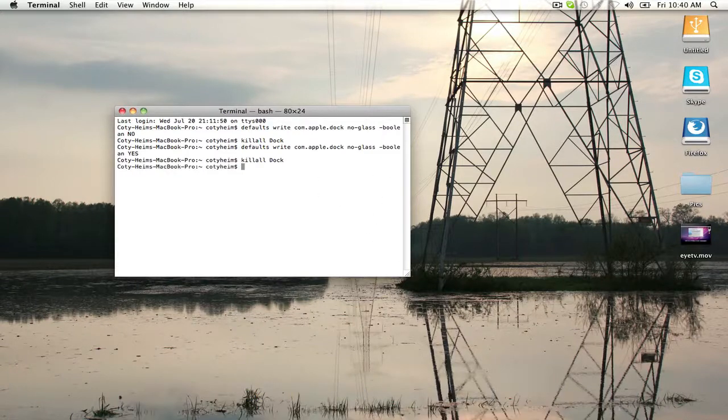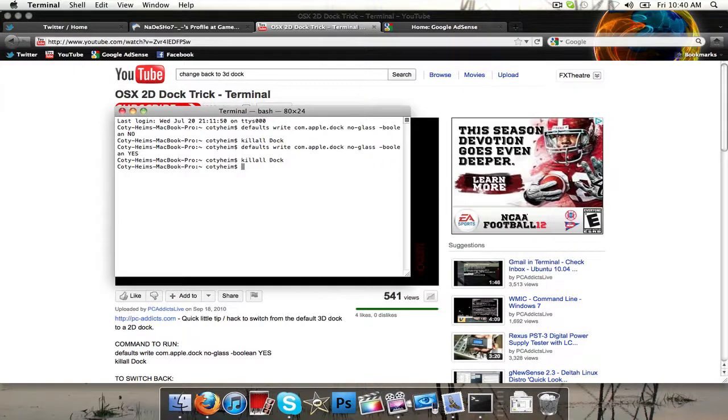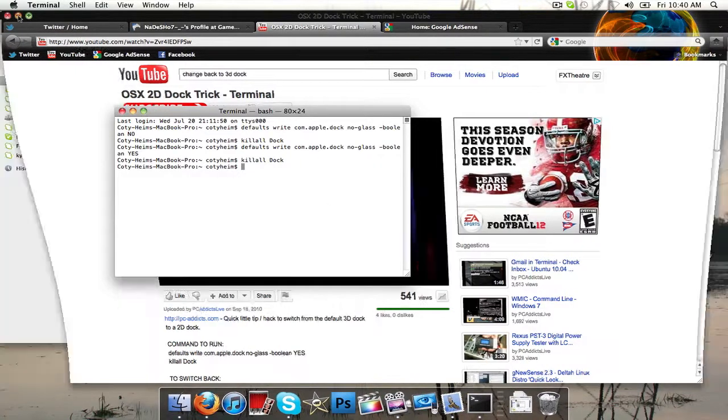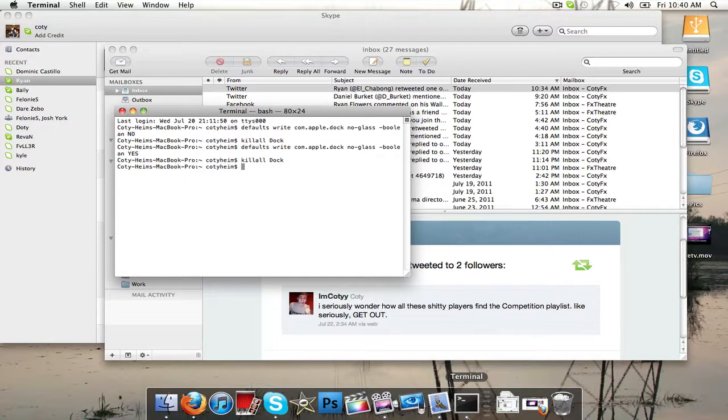You're going to click enter, and it should go ahead and switch to the 2D dock, and I think it looks really good, you may think differently, but I hope that helps.